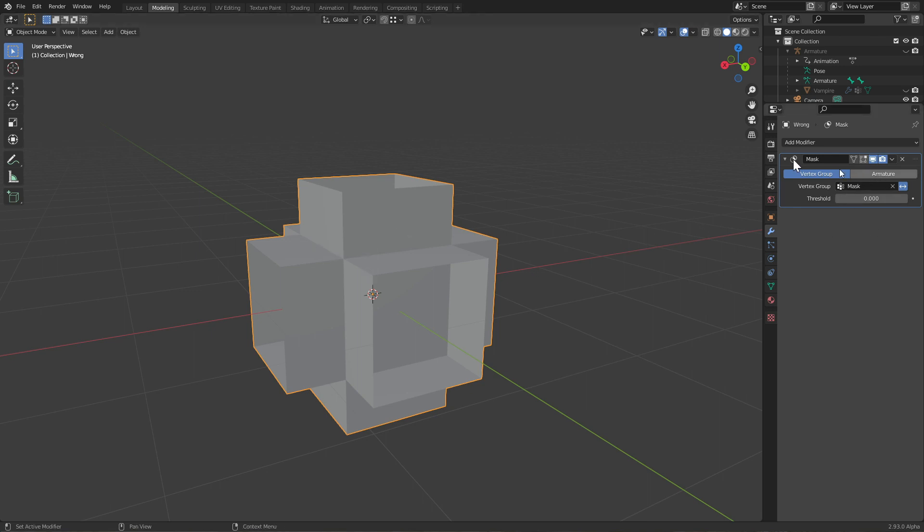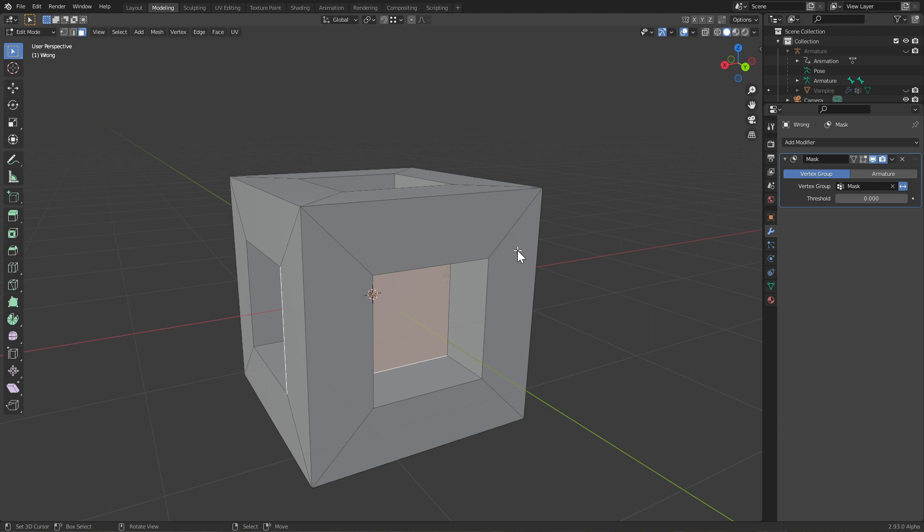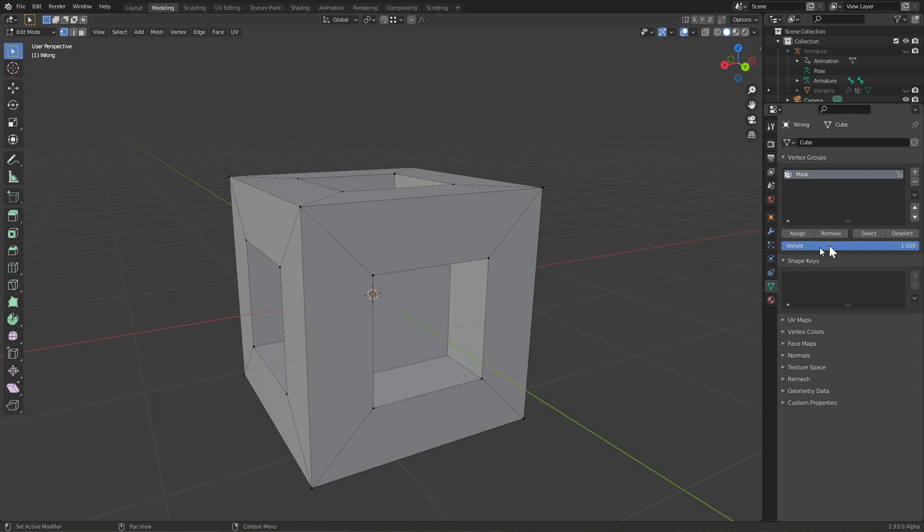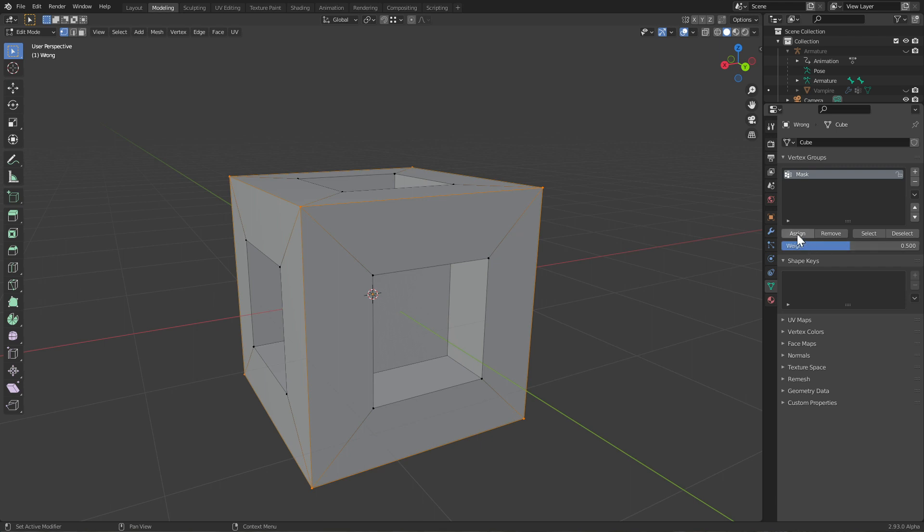Let's have a look at the threshold. If I go back into edit mode, into vertex select mode, I'm going to select all these and change the weight down to 0.5 and assign them. Nothing happens, and that's because the threshold is below my 0.5.